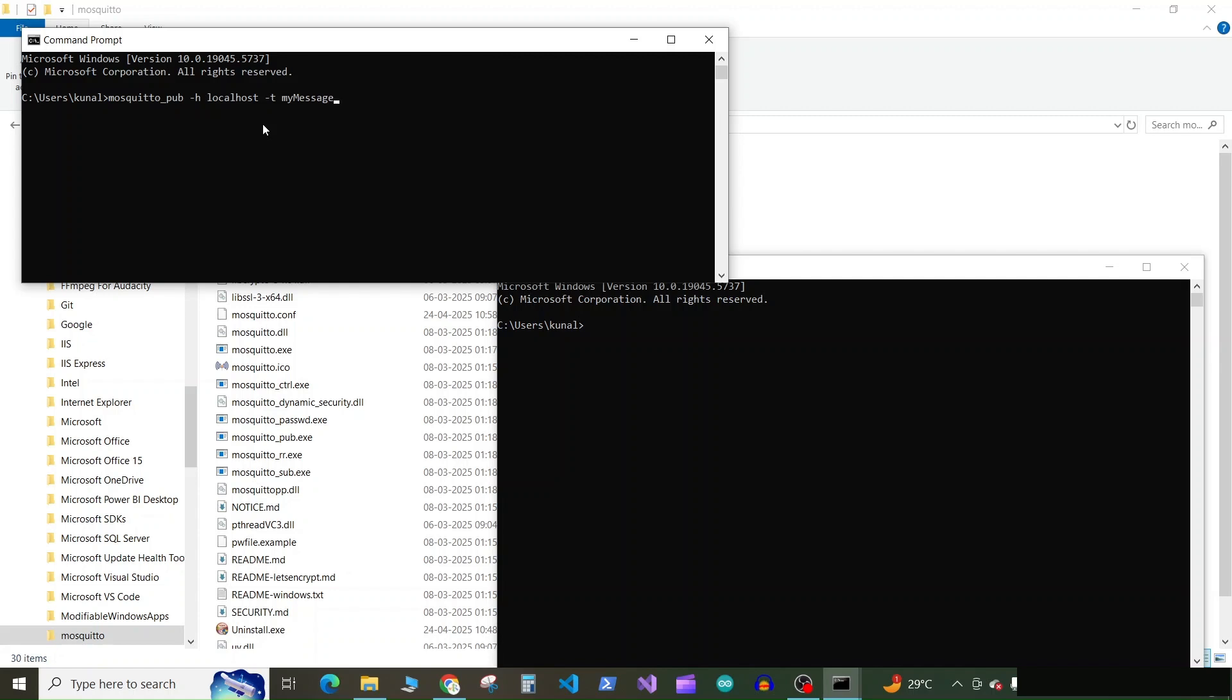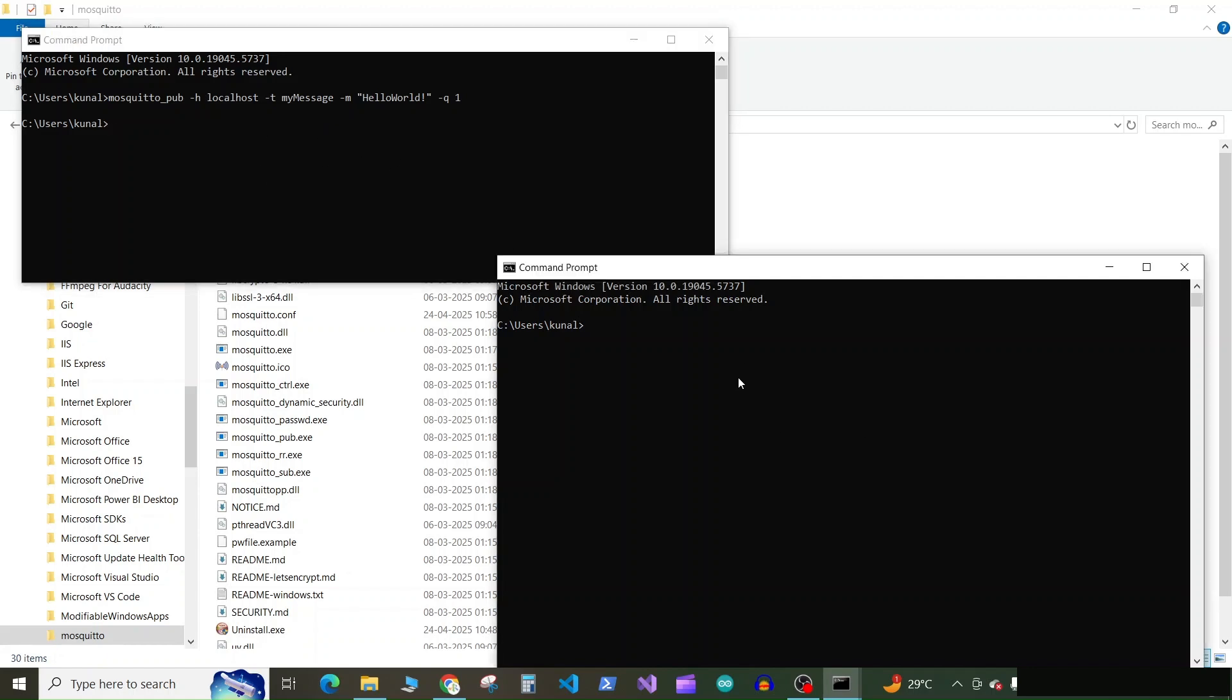dash M to specify the message, which will be hello world. Then press space, then dash Q to specify the quality of service, and give the quality as one. And press enter.